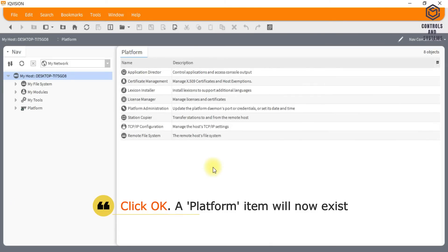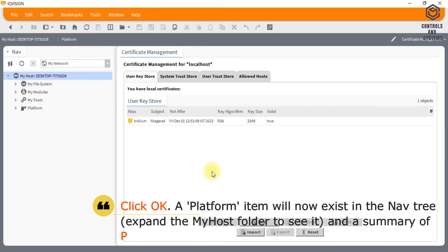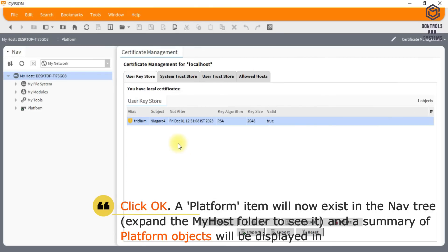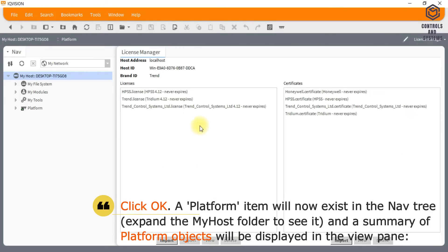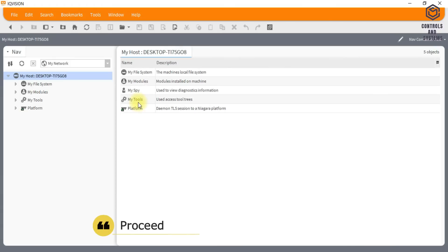A platform item will now exist in the nav tree, expand the My Host folder to see it, and a summary of platform objects will be displayed in the view pane. Proceed to create a new station.